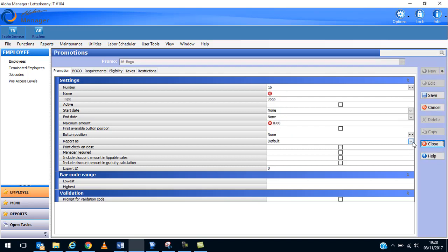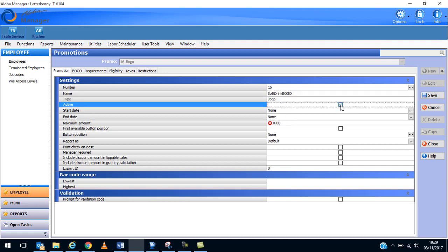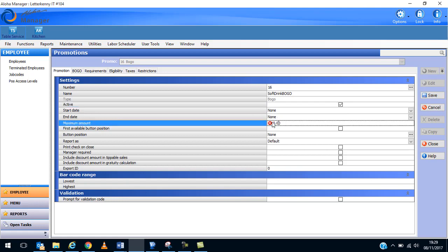Now these red X's are the compulsory fields. It automatically has assigned a number to me, I'm happy enough with that number. So we'll just call this one soft drink BOGO, just so it's very easy to spot it. Type is BOGO, that's fine. We need to make sure that we do make it active. Make sure that that is ticked there. That's something that often people forget to do and they're wondering why isn't it working. It's active. We don't have a specific start date or end date, that's absolutely fine. Maximum amount, again you have to make sure that's in. I'm just going to put that in as a thousand. The rest of this screen, manager required, etc., you can decide whether it could be included in tips or gratuity, is it calculated, all of those or not. You can make your choices there.